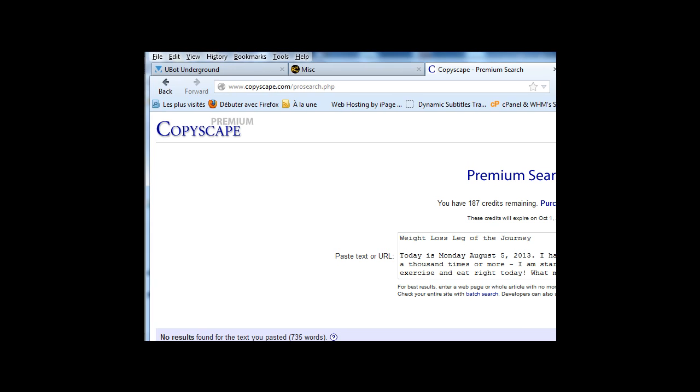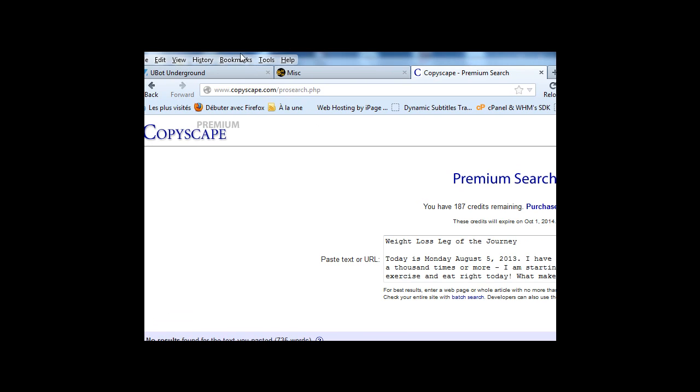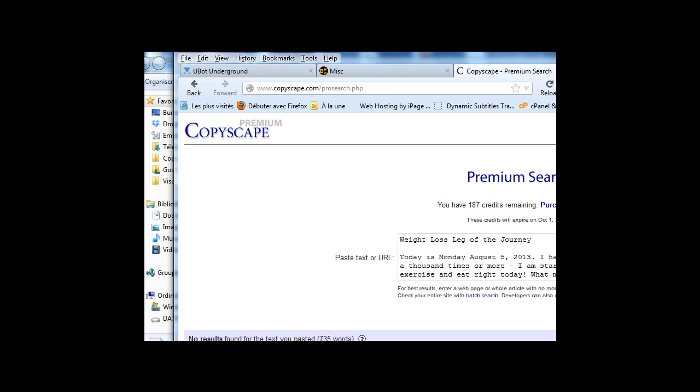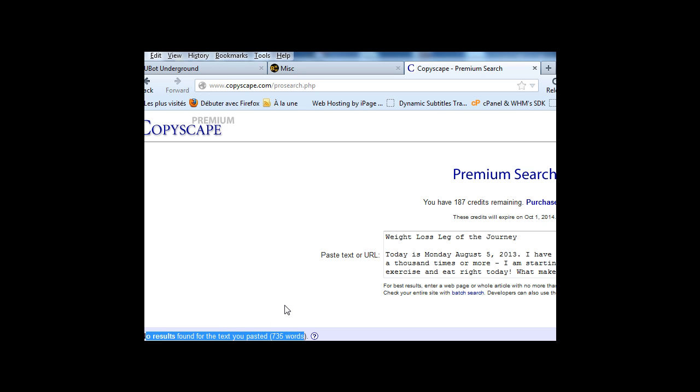Let me show you. As you can see here, no result has been found. Let me show you. No result found for this text. Paste it. So it's unique.